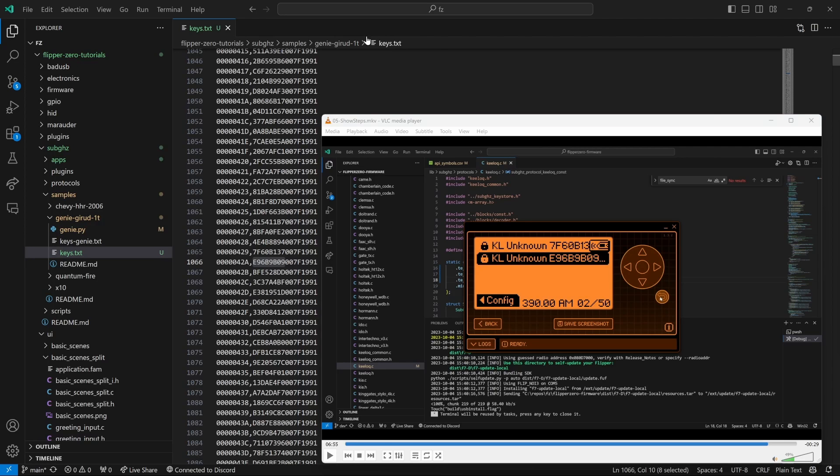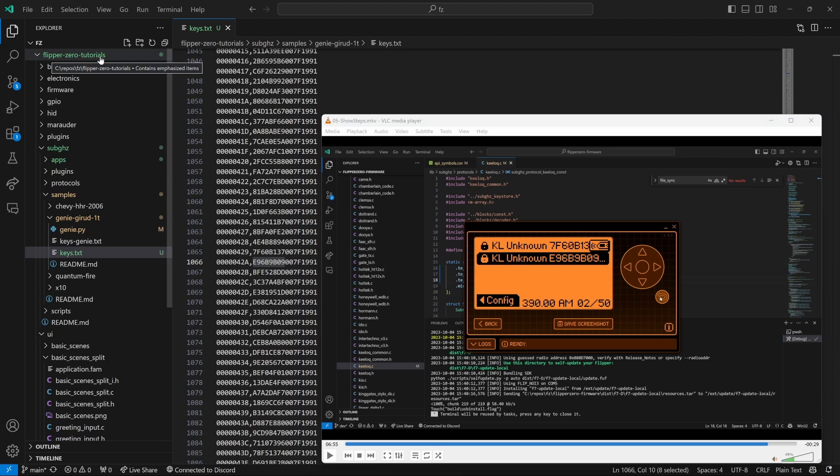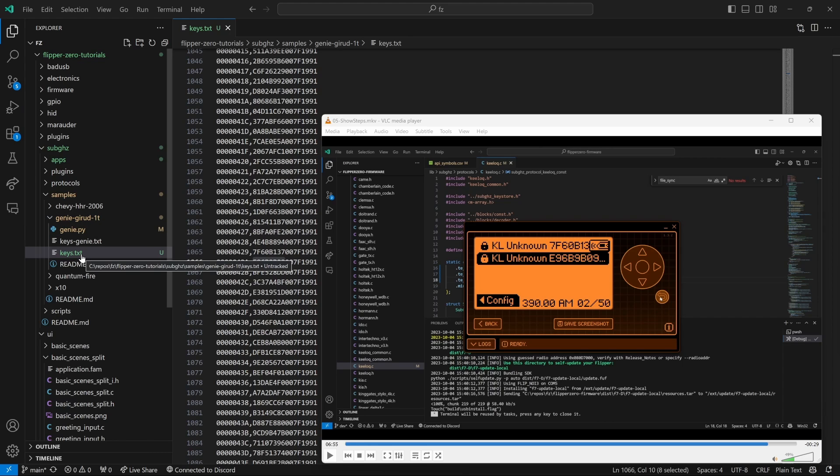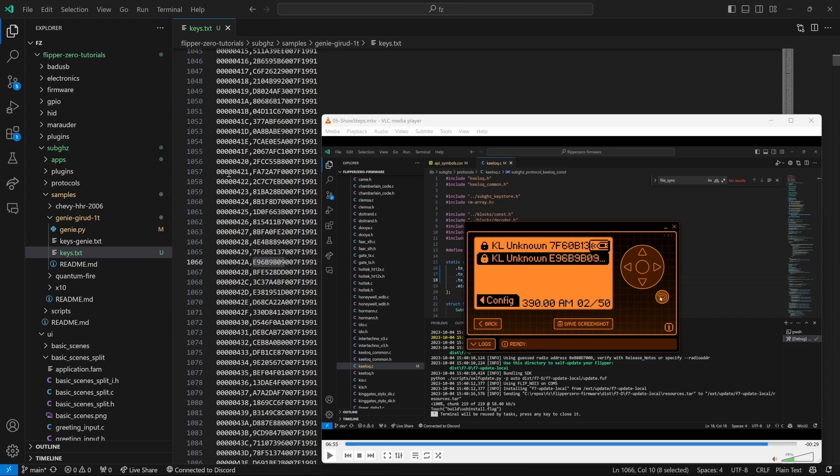I've copied my keys file into flipper0 tutorials, sub gigahertz, samples, genie, g-i-r-u-d, dash one t, keys.txt. Earlier in the video, we captured a remote for that 315 megahertz. And then we did one at the 390 megahertz. Those were our codes at the time. When we look in our keys file, we can see on line 1065 and 1066 those entries.